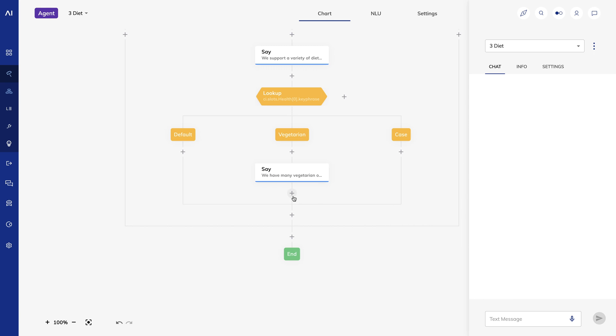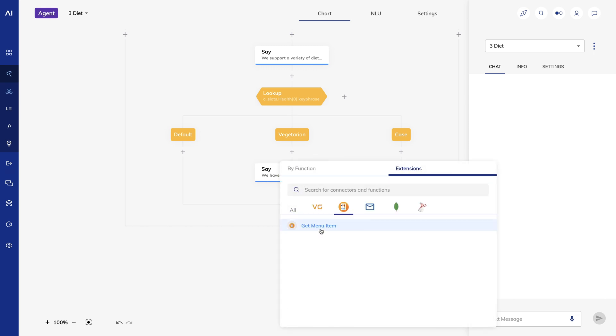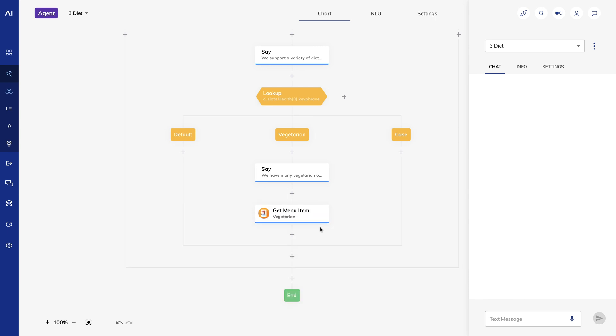As a final step, I want to retrieve data from an external system to give an example. To do this, I'll use a Cognigy extension I created for this training.